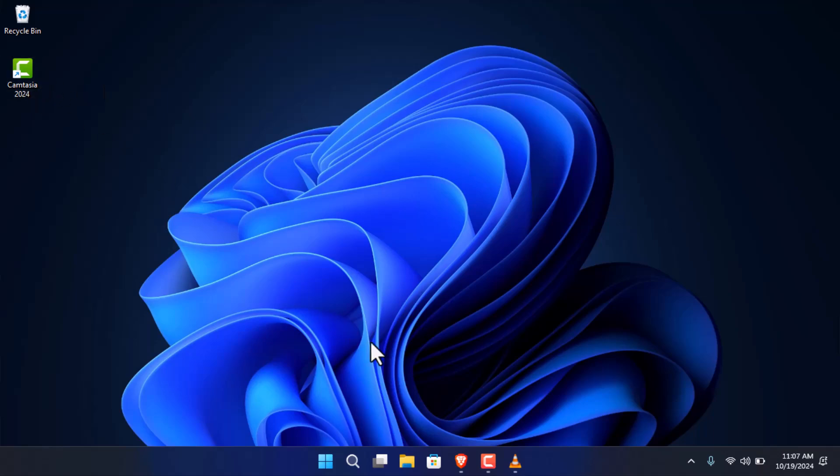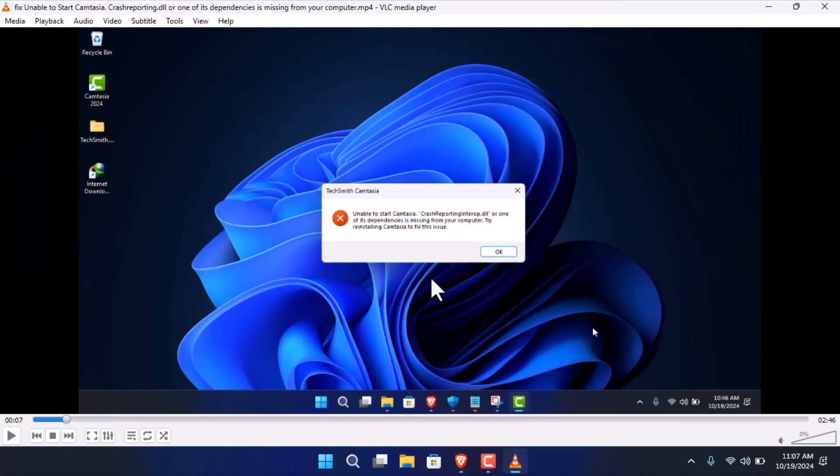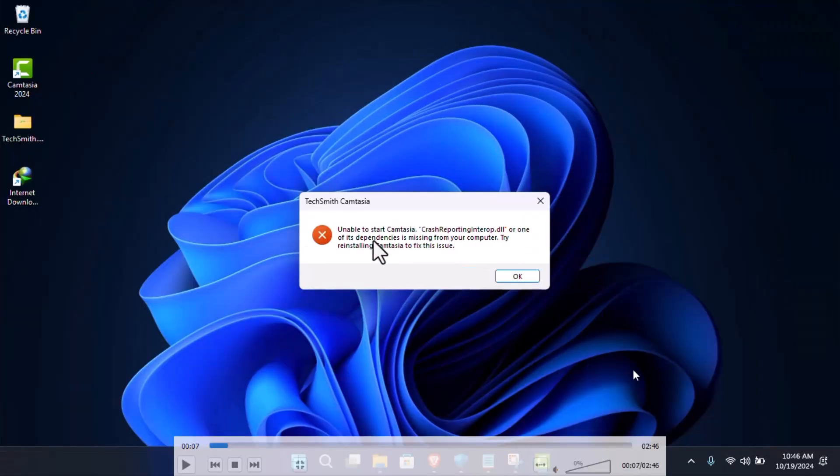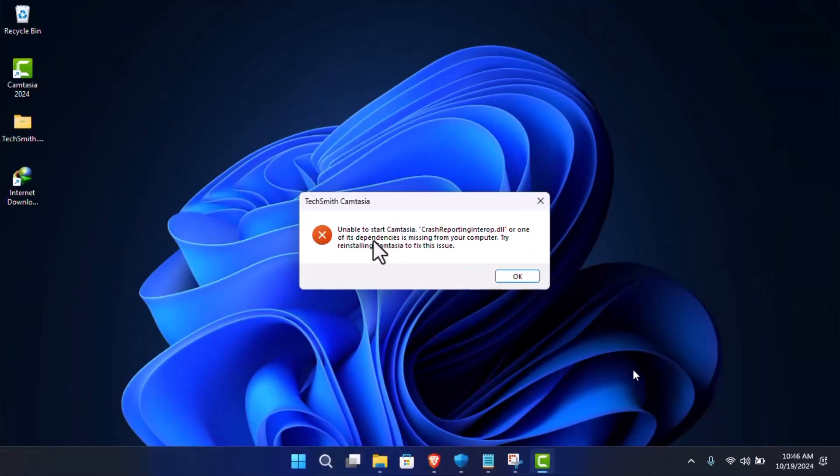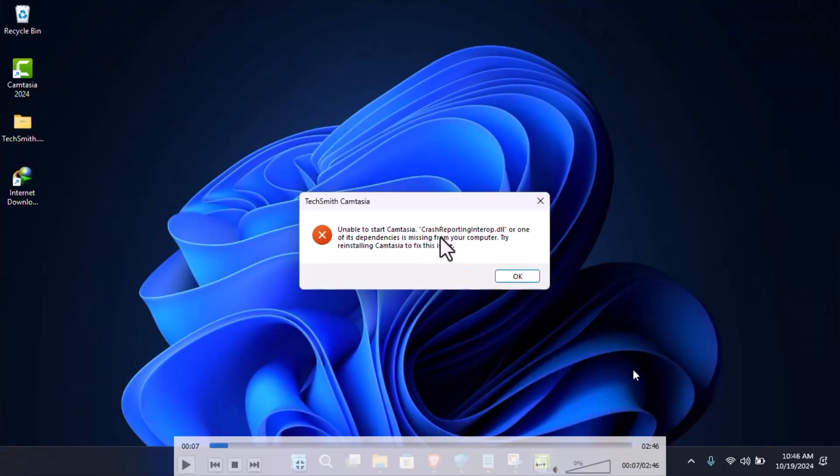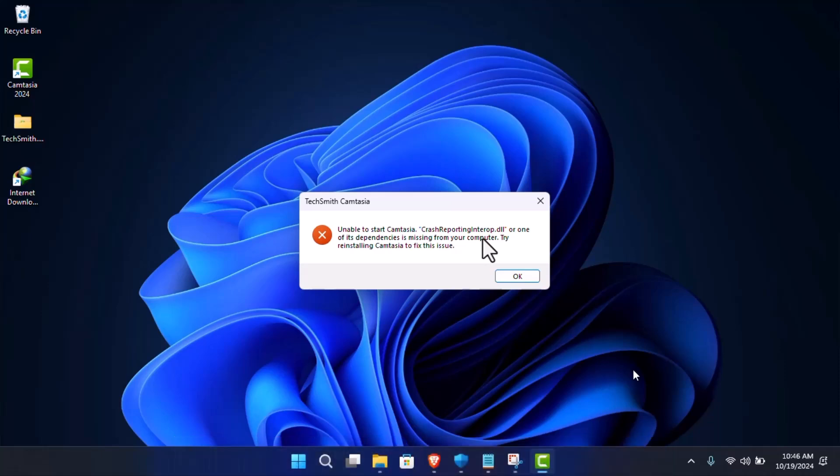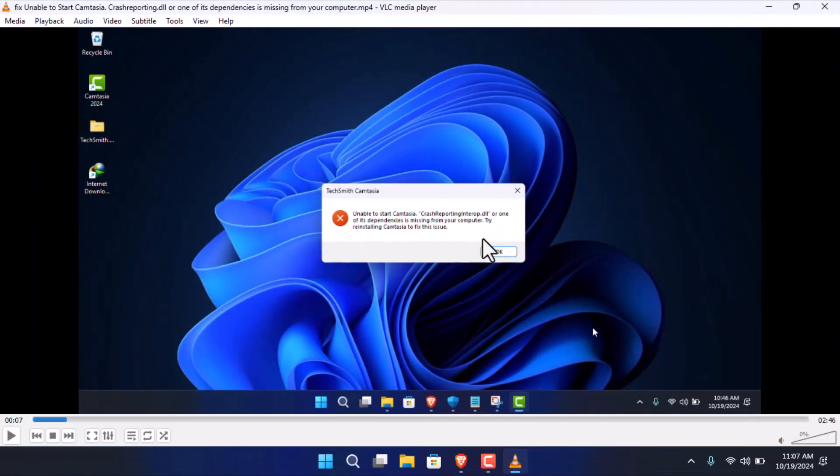Again I installed it, and after the installation you can see that this time I faced this error: unable to start Camtasia crash reporting interop.dll is missing. Again I had no idea what to do.